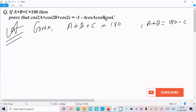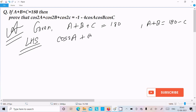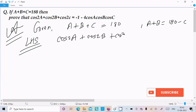Now let's take the LHS, the left hand side. On the LHS we have cos2a plus cos2b plus cos2c.